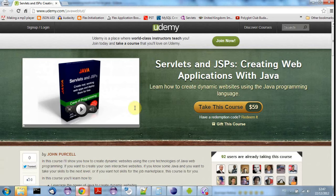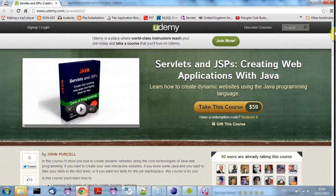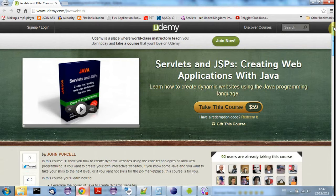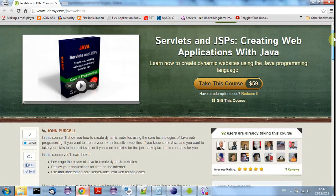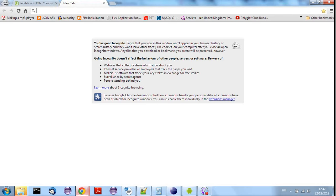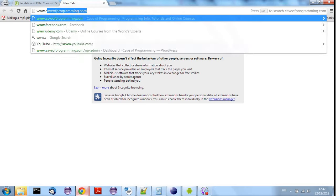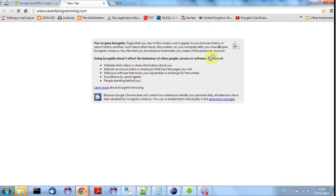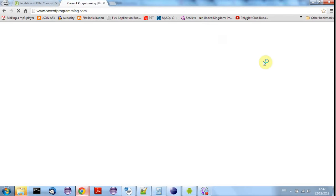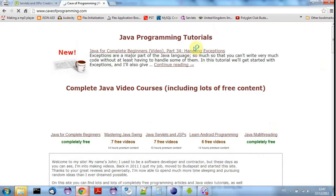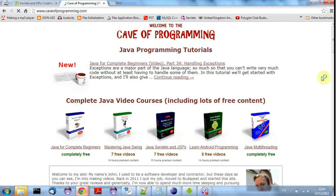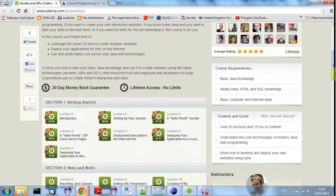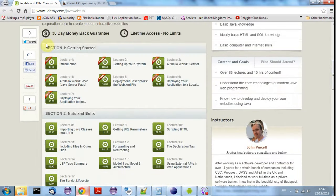And just to repeat, if you do want more information about servlet programming I've got this course here on Udemy.com and you can find out more information if you go to www.caveofprogramming.com. You'll find links to all my courses there including this servlet programming course and you can look at the first seven videos or so completely for free if you want to get started with servlet programming.